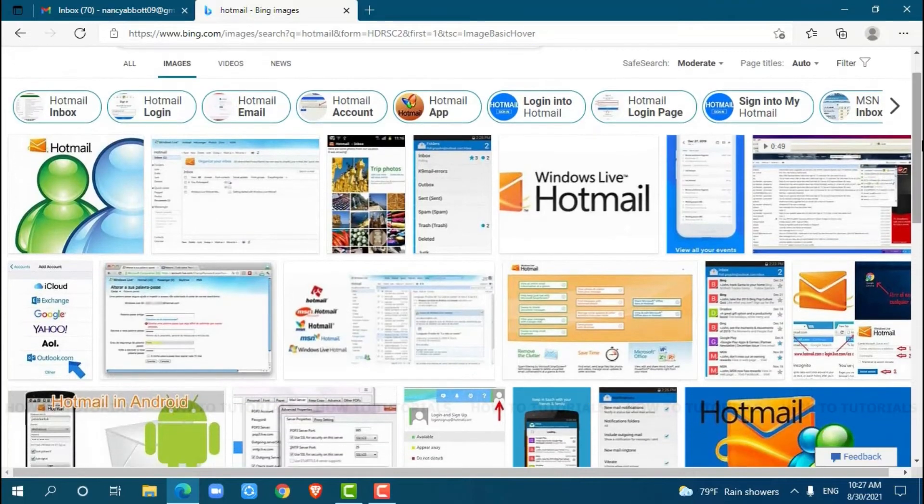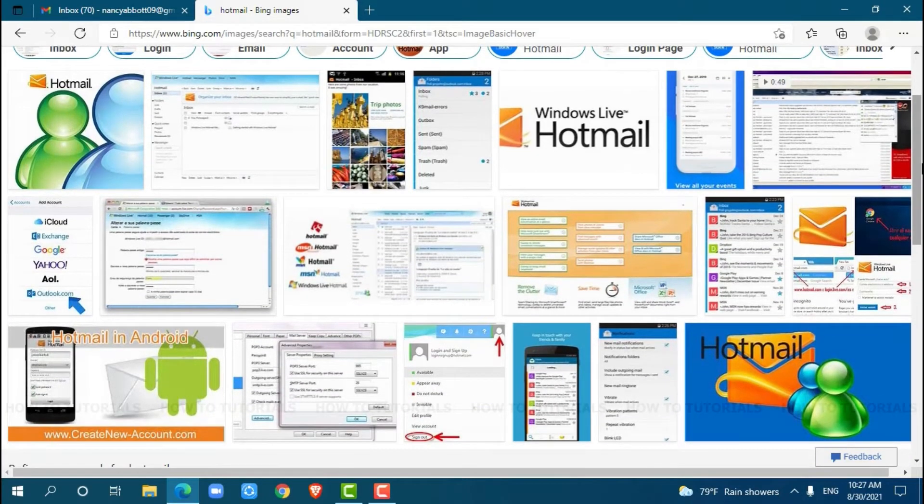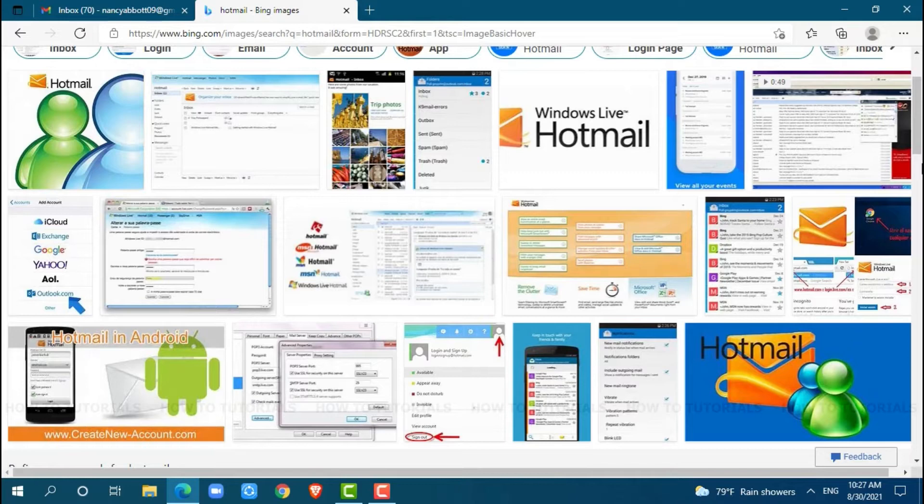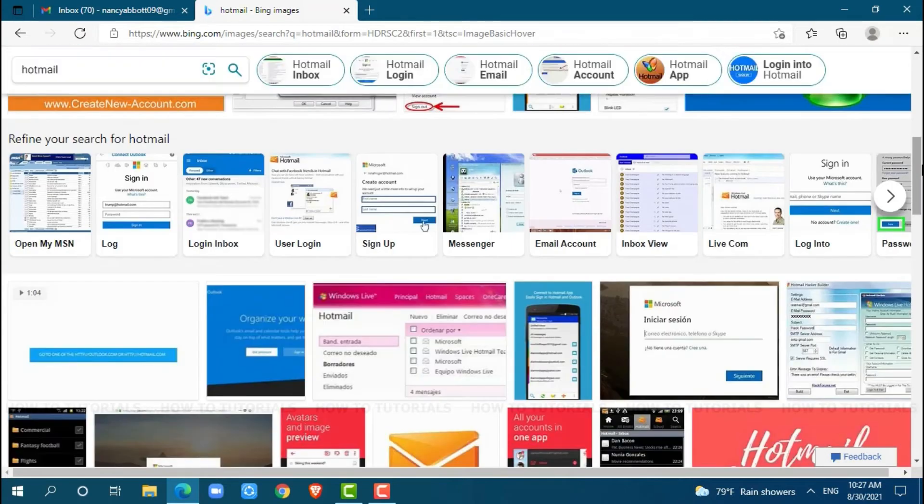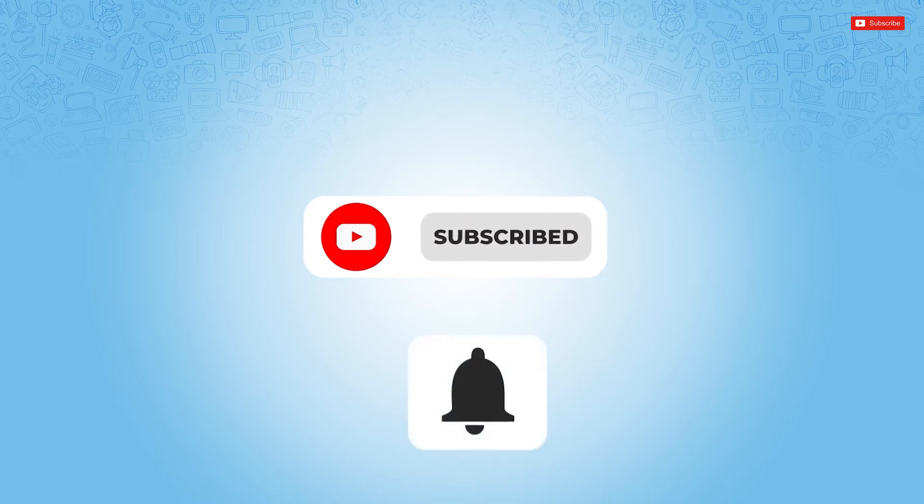Hello everyone, welcome back to a new tutorial video on how to delete search history in Hotmail. Before starting this video, please make sure to subscribe and press the notification bell icon to get updated.